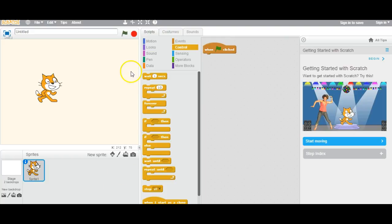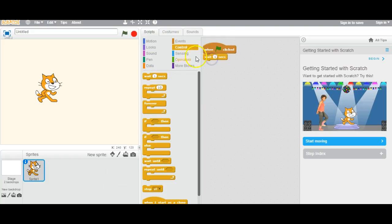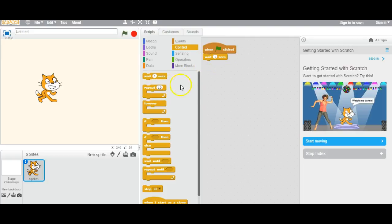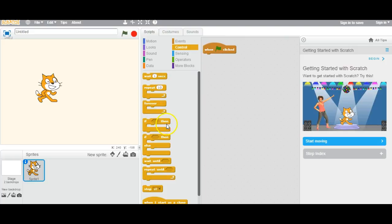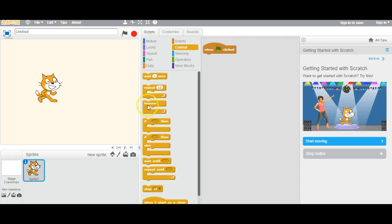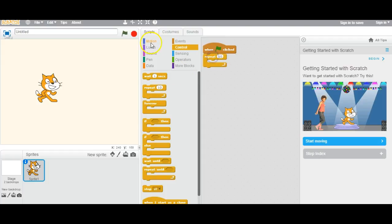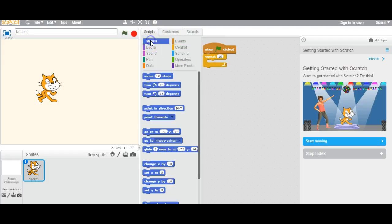Let's move on to Control. Control has things like: wait 1 second, repeat 10 times, forever, if something then, or if something then do else. I'm going to try 'repeat 10 times' with motion move 10 steps. If I click on then play, it is moving 10 steps — it repeats 10 times.